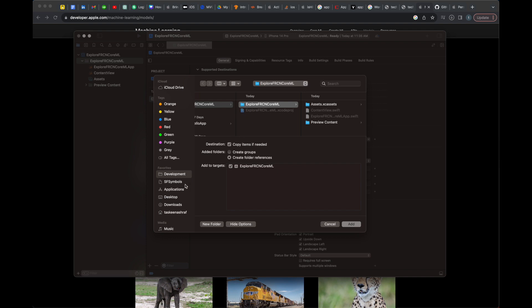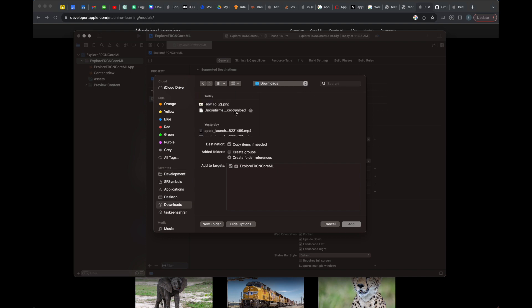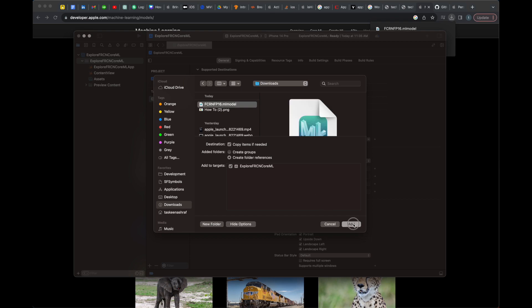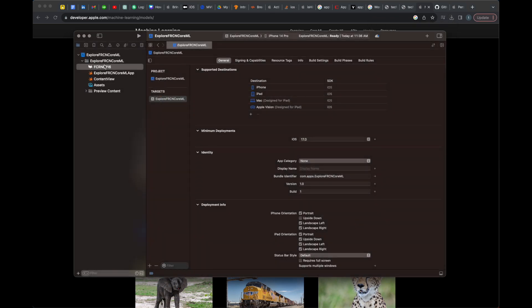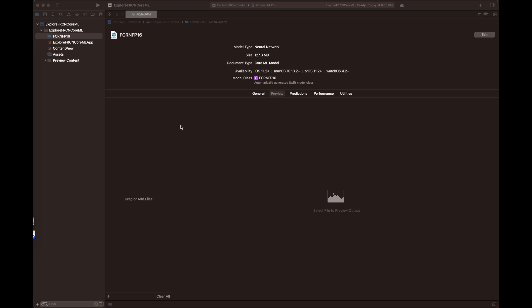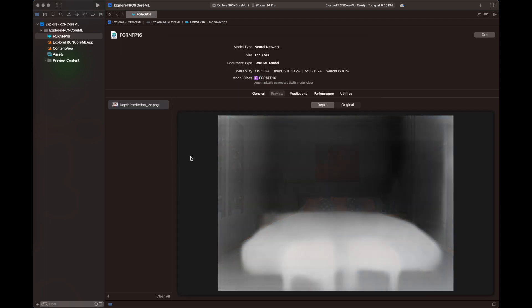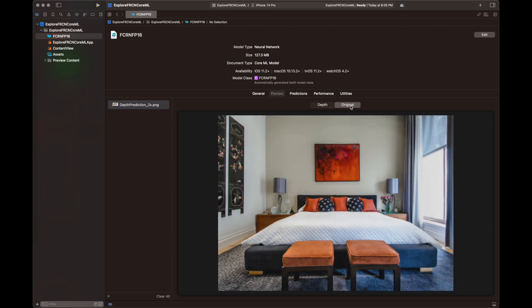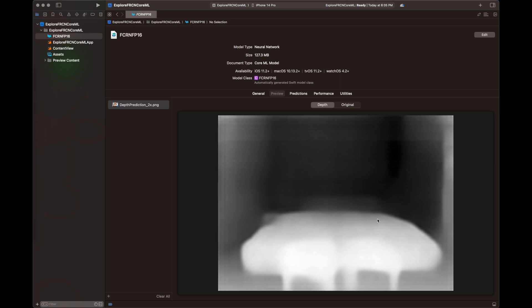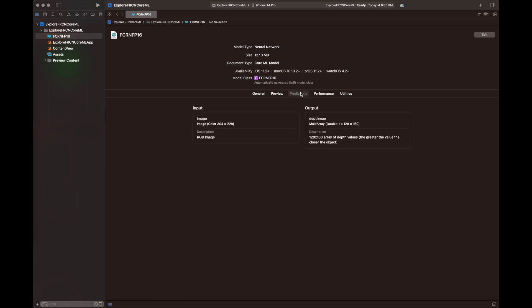Let's move to the coding part. The first step is downloading the model from the Apple Developer website. After the download, you create a new project and then import that model inside your project — all the steps are shown here. A very interesting feature is that you can preview the model: when you click on the model, a tab appears, you go to the Preview tab, add an image, and it will show you the output after the model is applied.